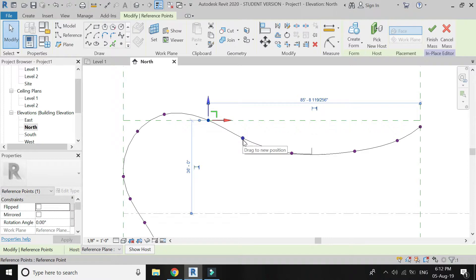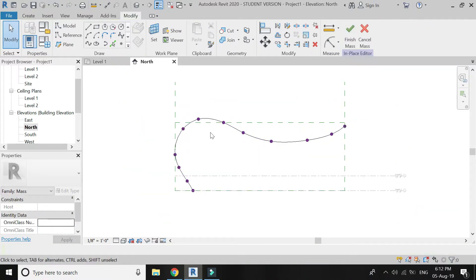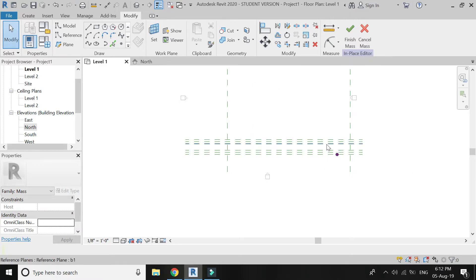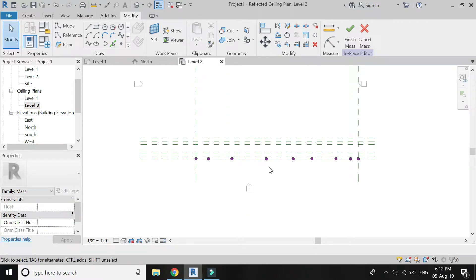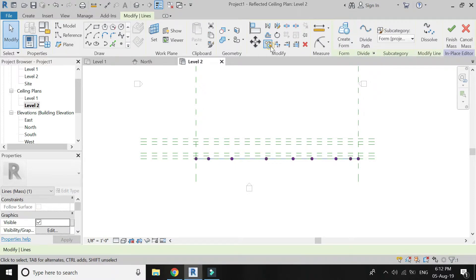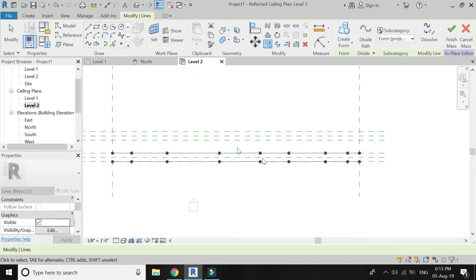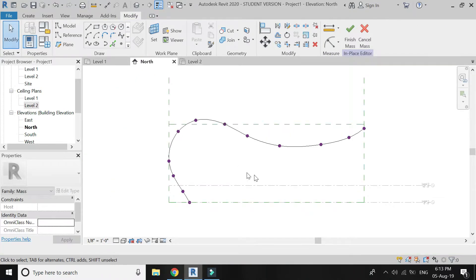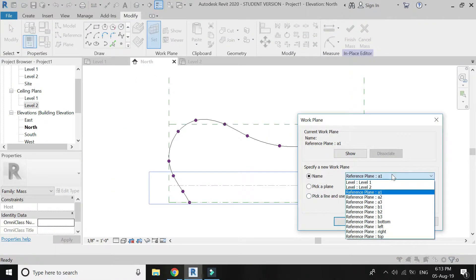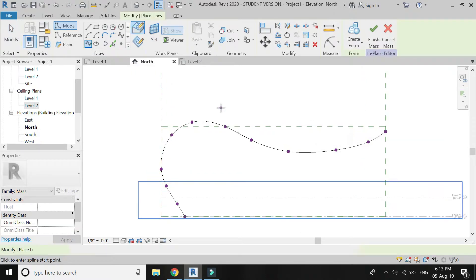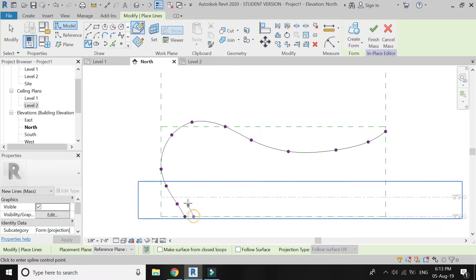Now go to the Level 2 Ceiling Plan. Copy this spline and paste it into the A2 reference plane. Move back to North Elevation, set the reference plane to B2 to draw the second component. Select the spline with control points and start drawing the elevation of the second component.